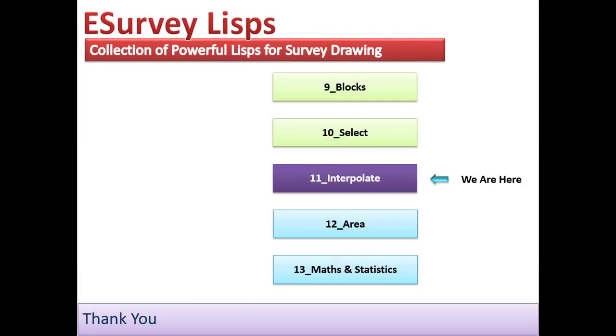Thank you. In the next chapter, you will learn LISPs related to finding area in survey drawings.